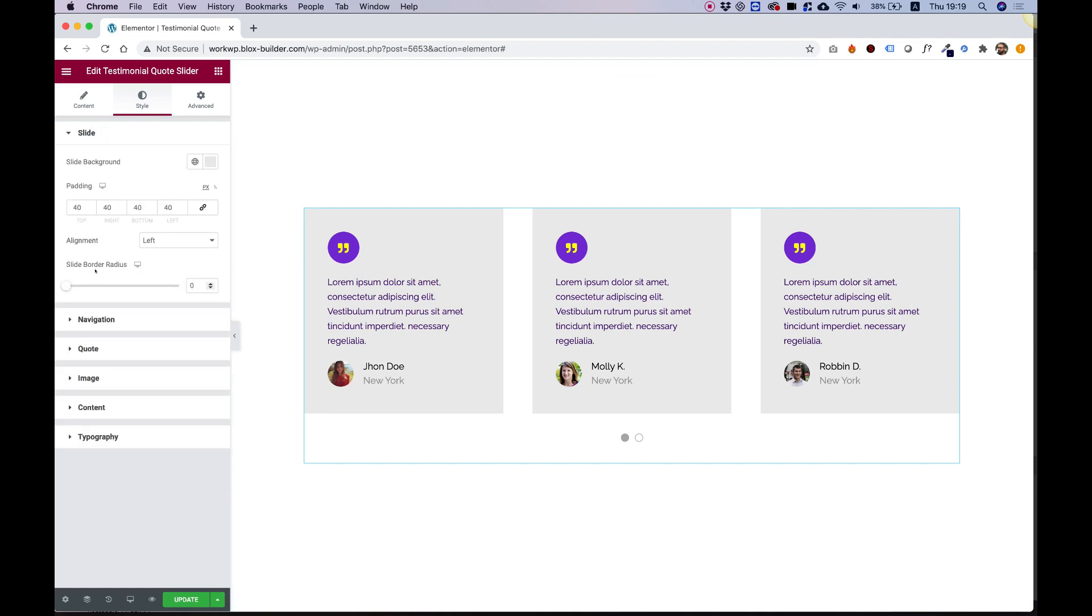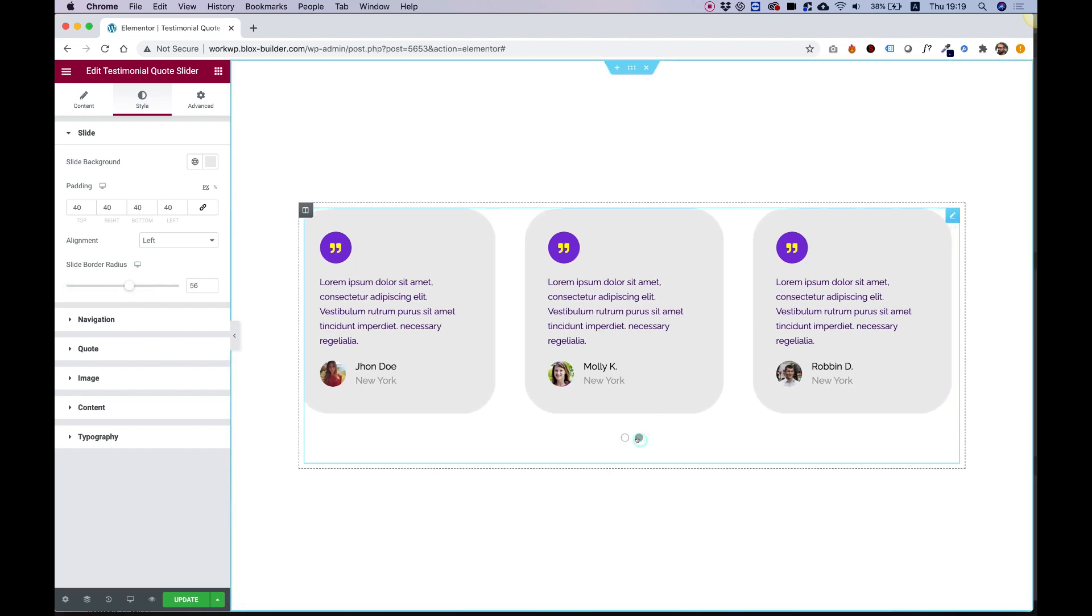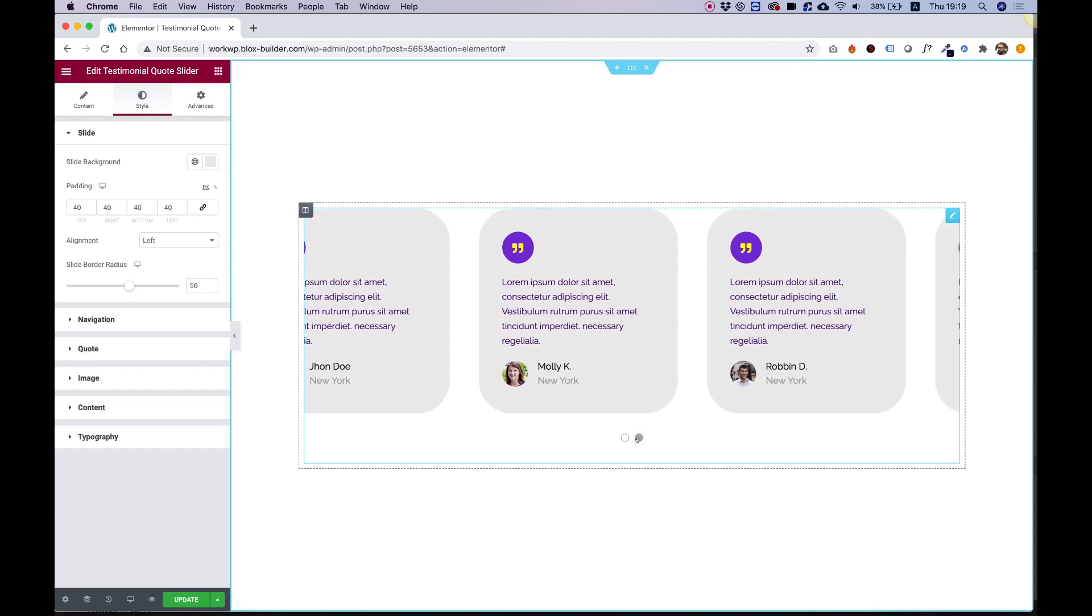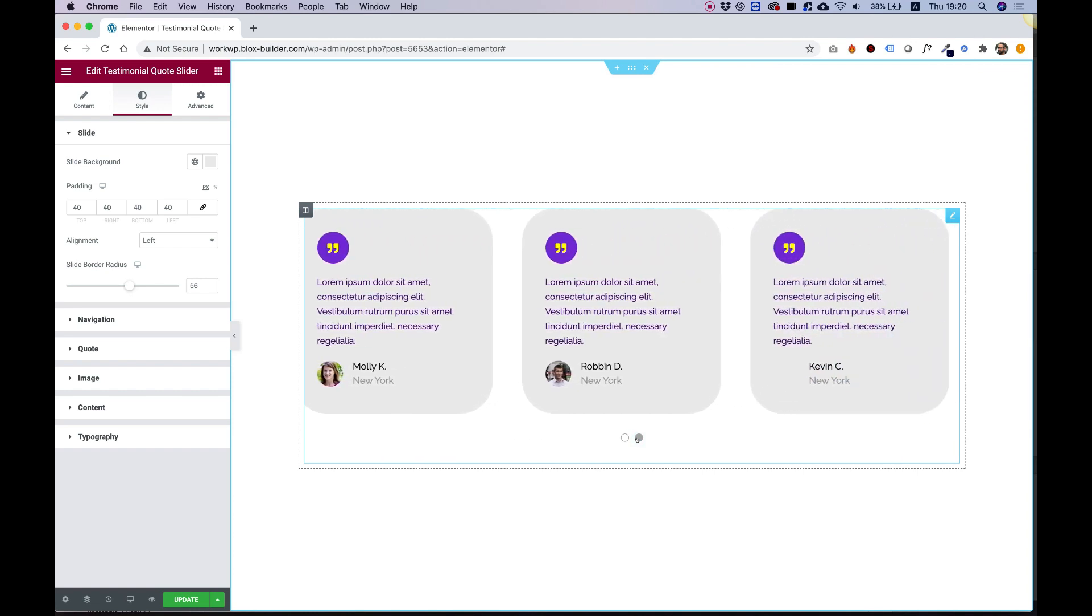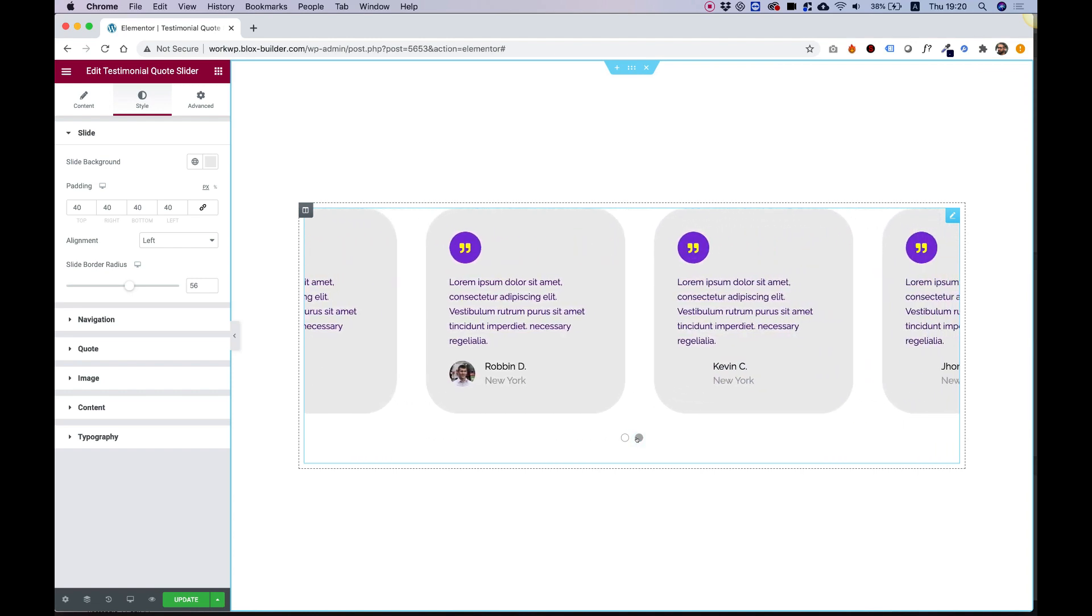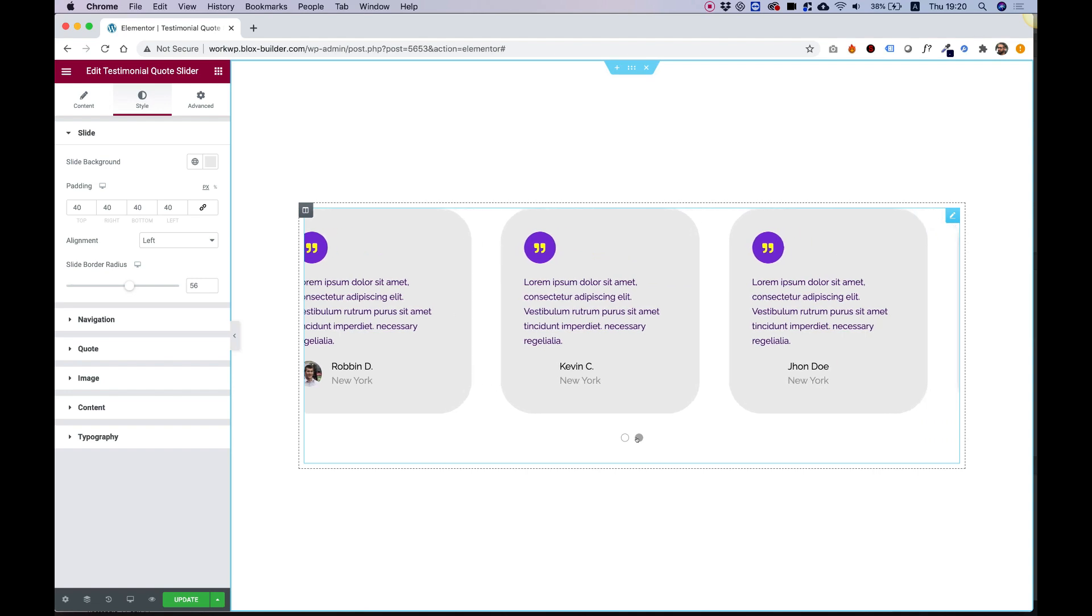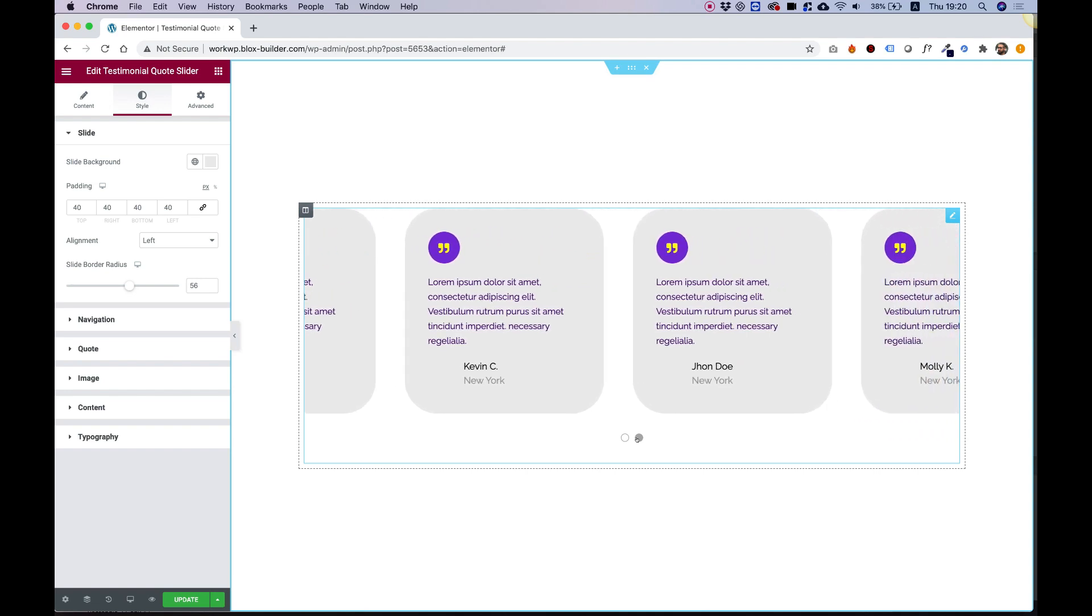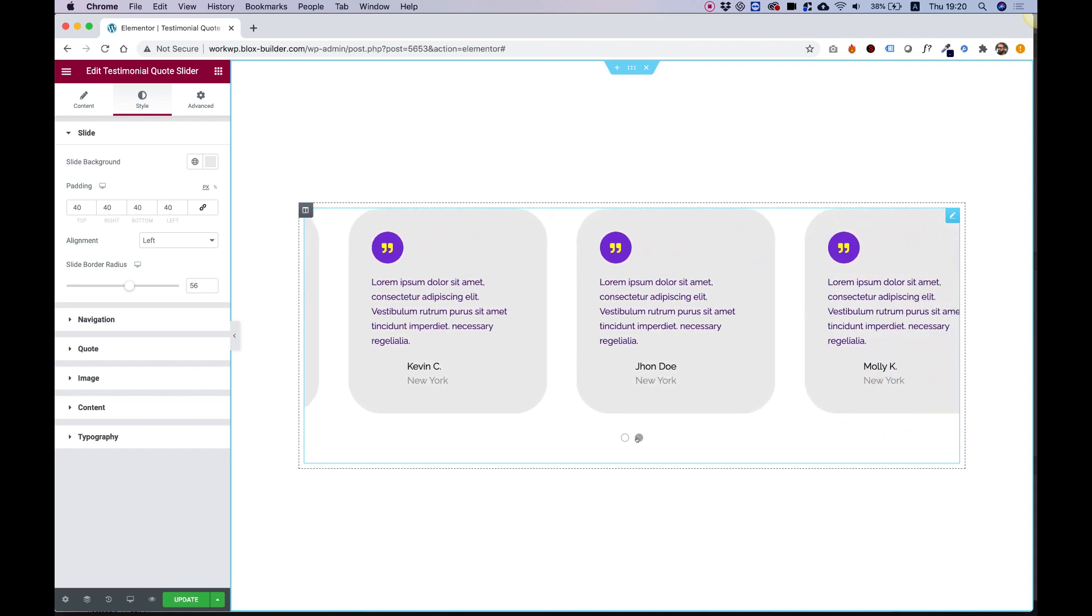We also have an option for slide border, I forgot to mention, which is to round these slides up, which looks pretty awesome. I hope you found this tutorial helpful. If you have any questions, you can post them in the comments, and I'll see you in the next video.